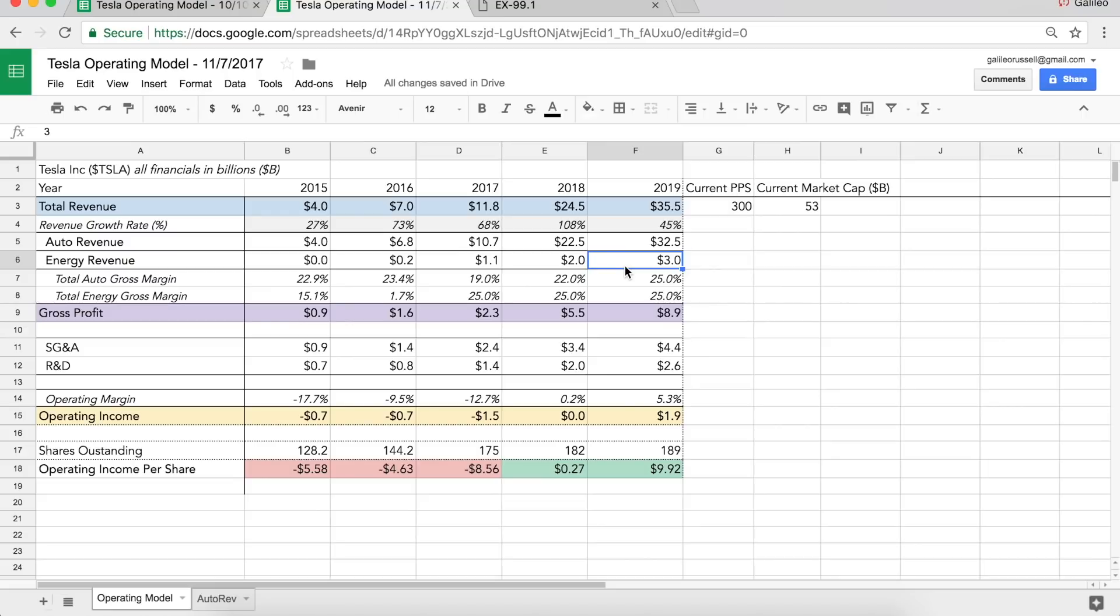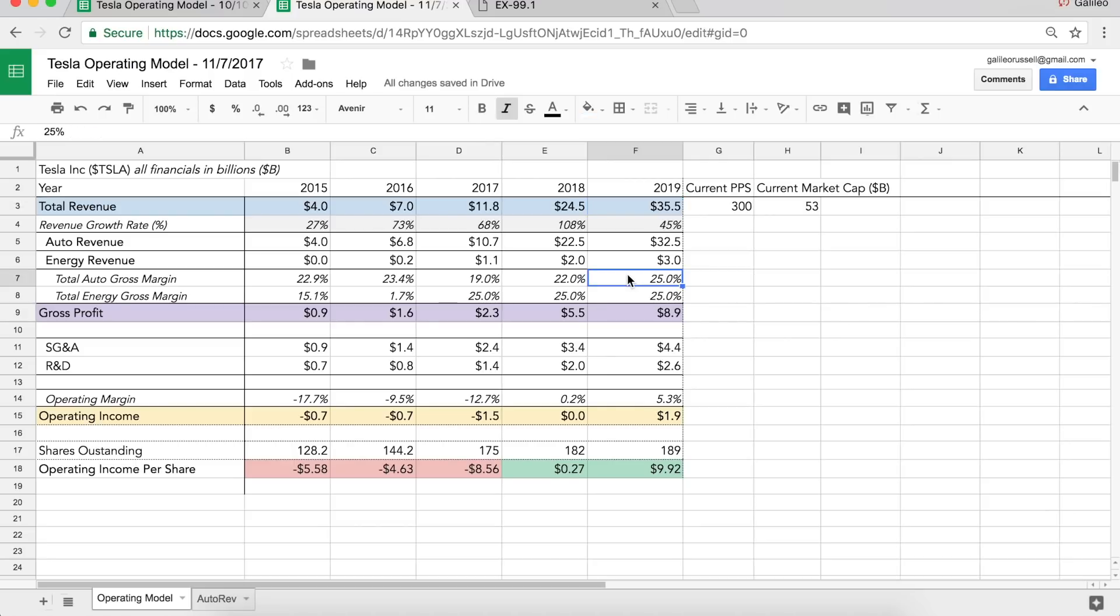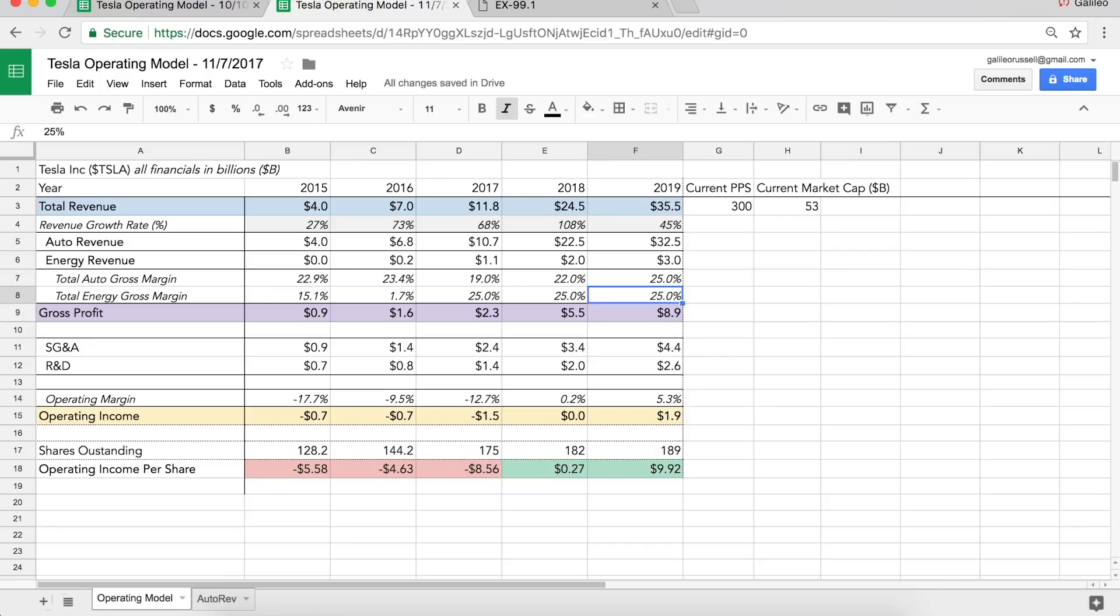Energy revenue, I have growing 50% from $2 billion to $3 billion, but that puts the total revenue about $35.5 billion. I have Tesla's auto gross margins hitting that 25%. Now, if you've been following and paying attention to the company, they've been guiding on their conference calls. That 25% is their gross margin target for model three. Model S and X have historically been even a little bit higher than that in some periods. So I think there's upside to this 25% number in the longterm, but that's where I have Tesla's gross margin in 2019 for the auto business. Energy, let's say it stays flat at 25%. That's going to lead Tesla to almost $9 billion in gross profit.